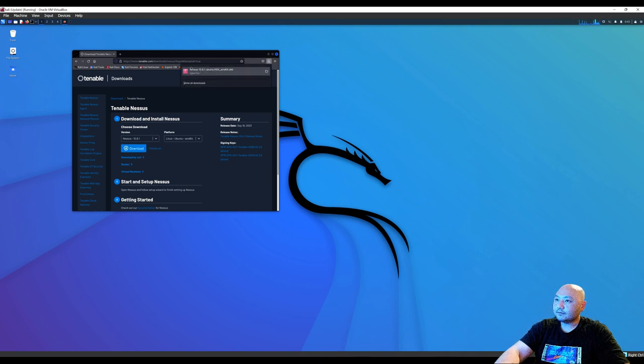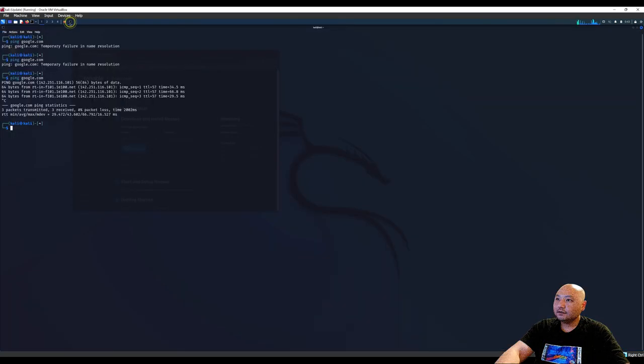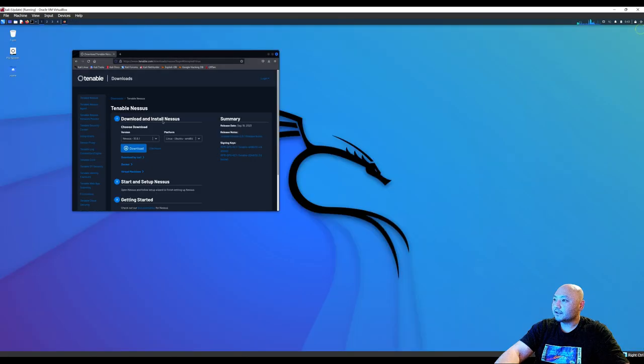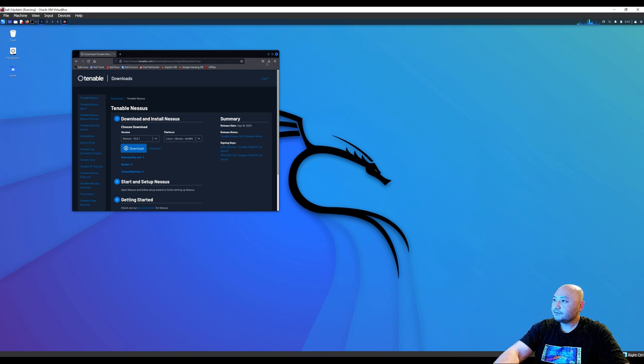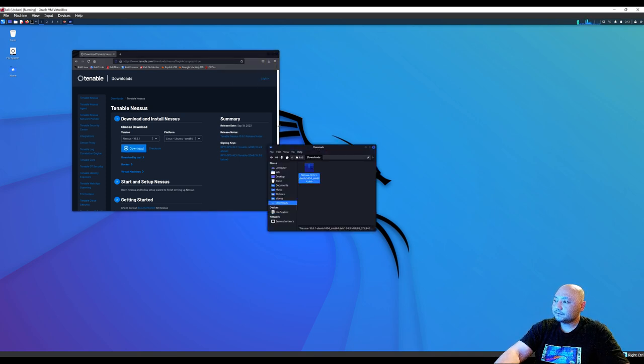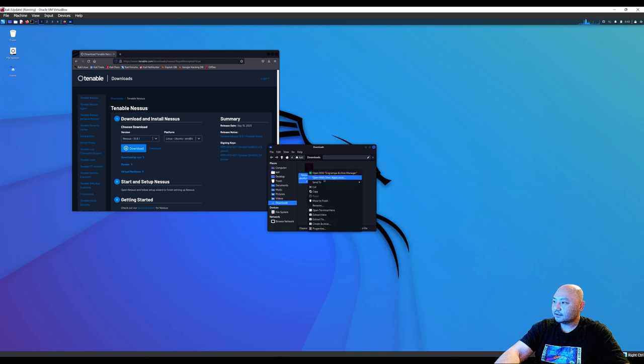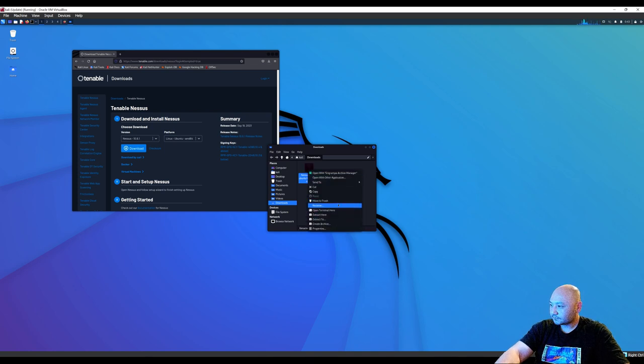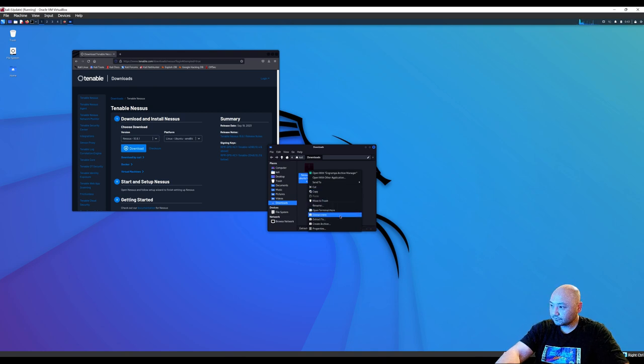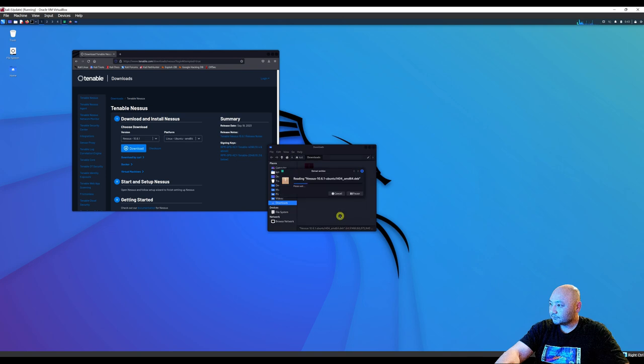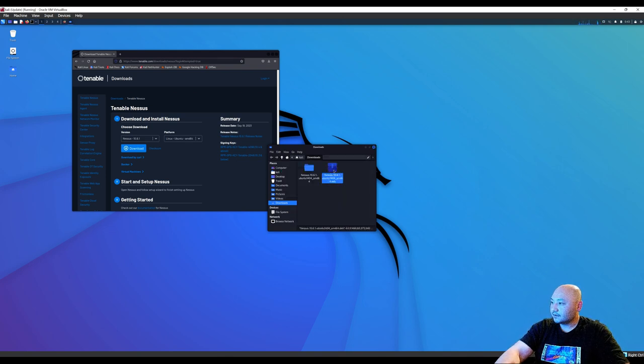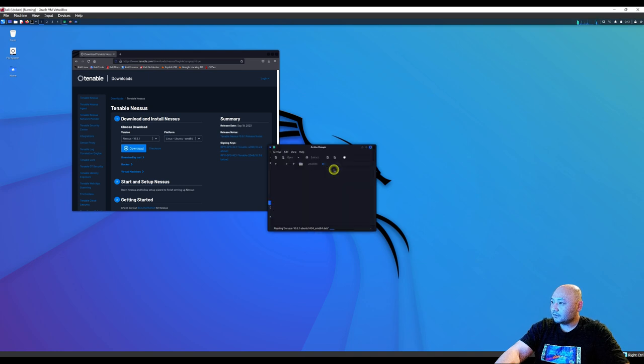Alright, once you have it downloaded, we're going to open a terminal. See, that's maybe a little better. We're going to open the folder. You can right click it, says extract here. Now we have the file here. We double click that.